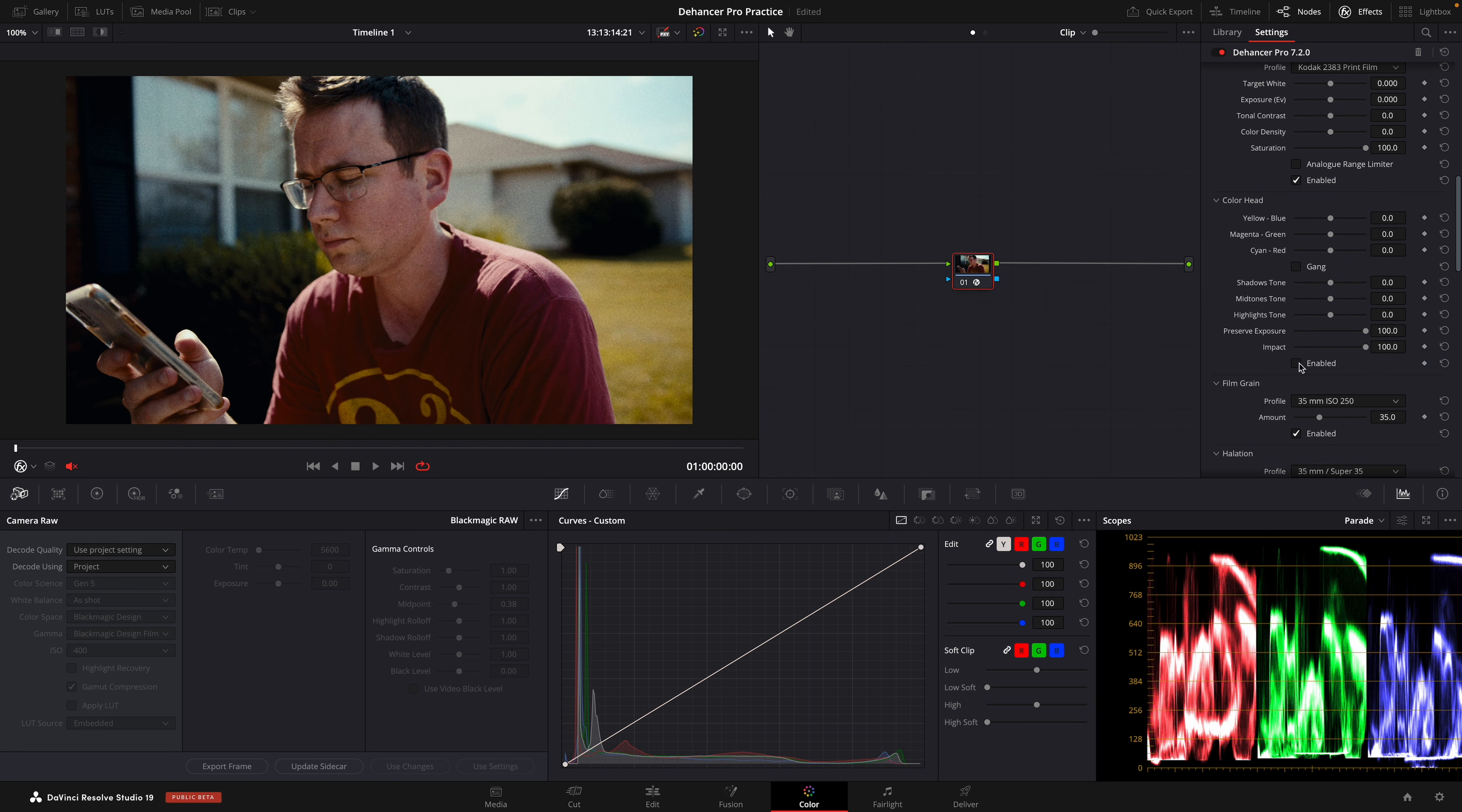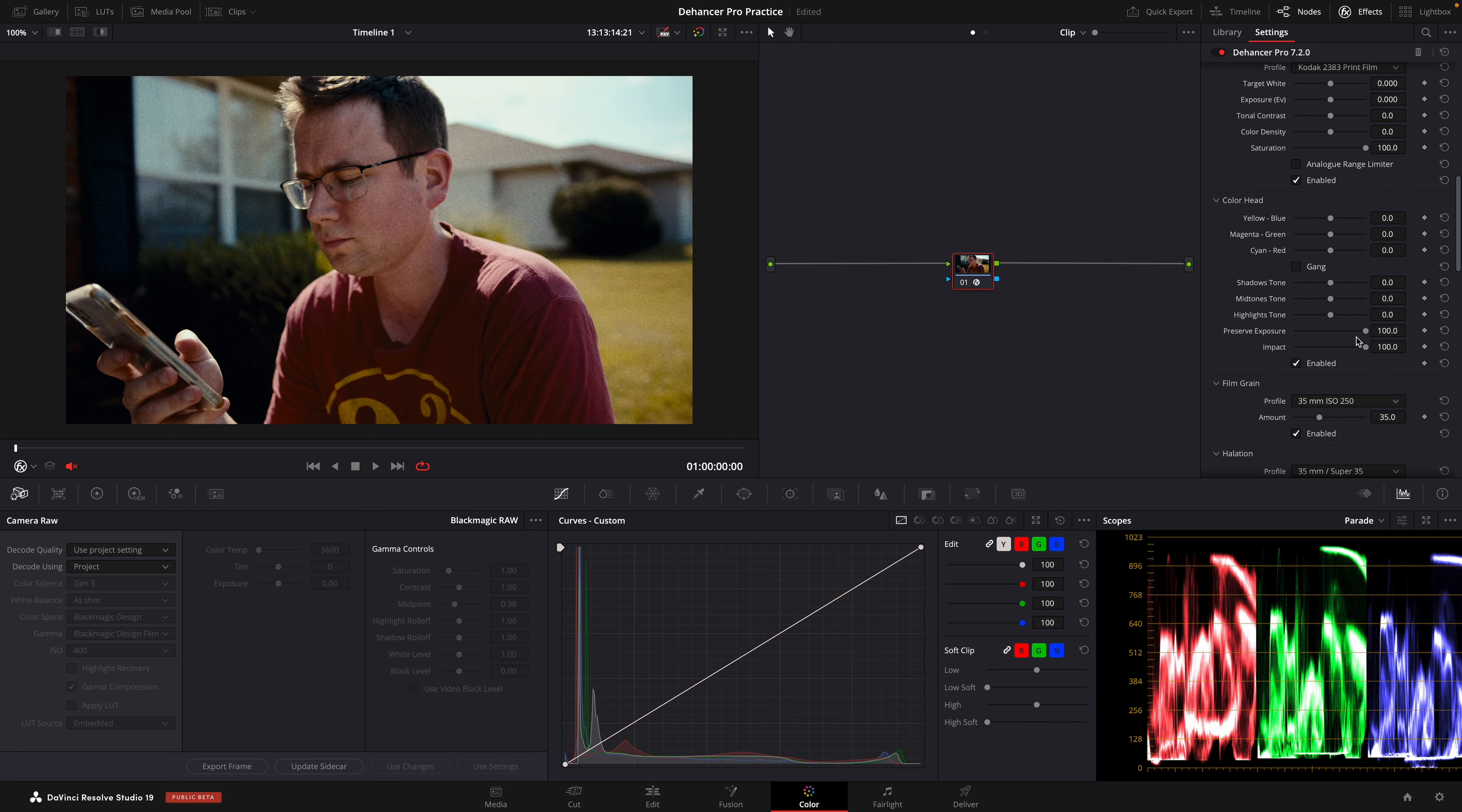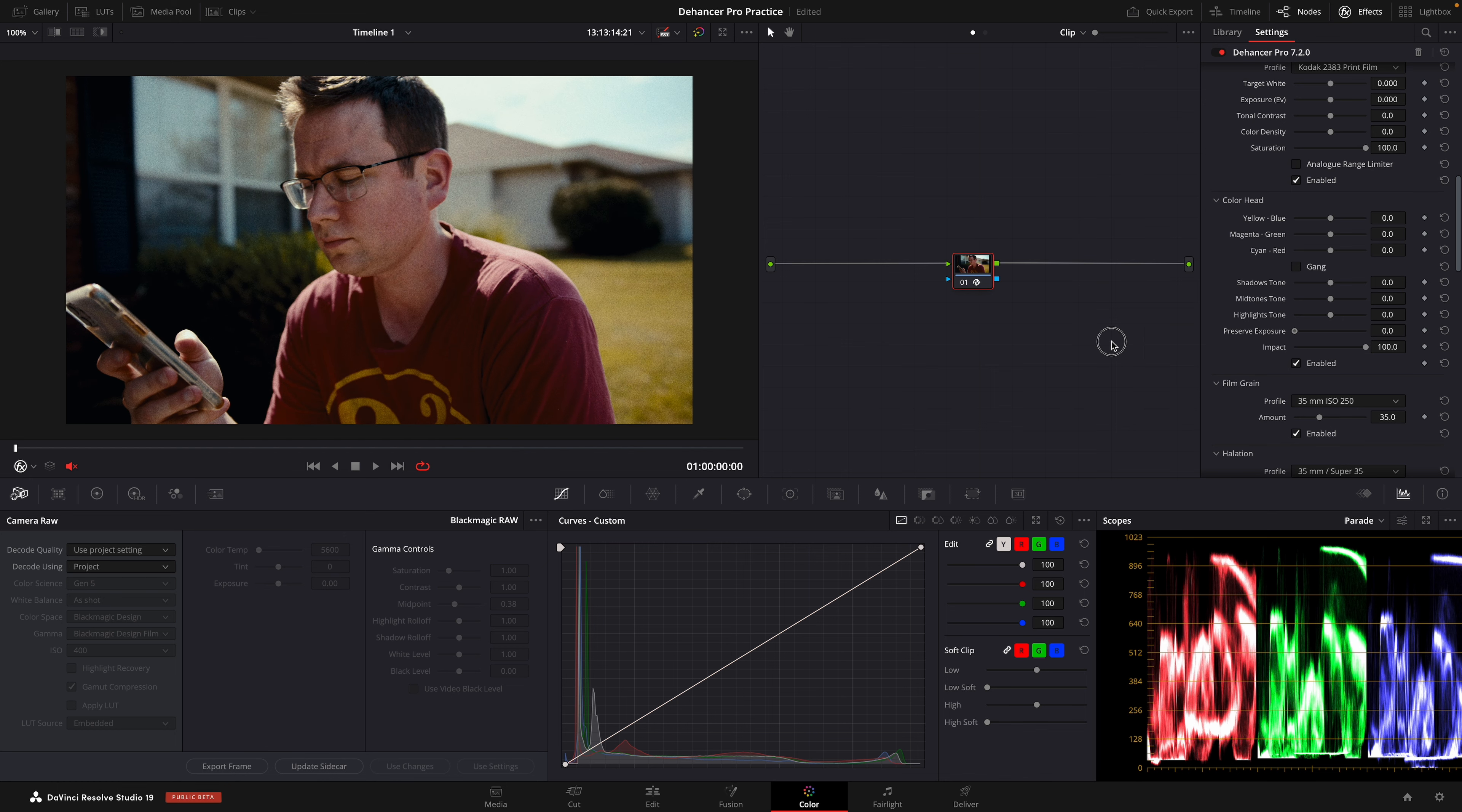Next, in order to get a good color separation, we're going to use the color head, and we're going to turn preserve exposure all the way down.